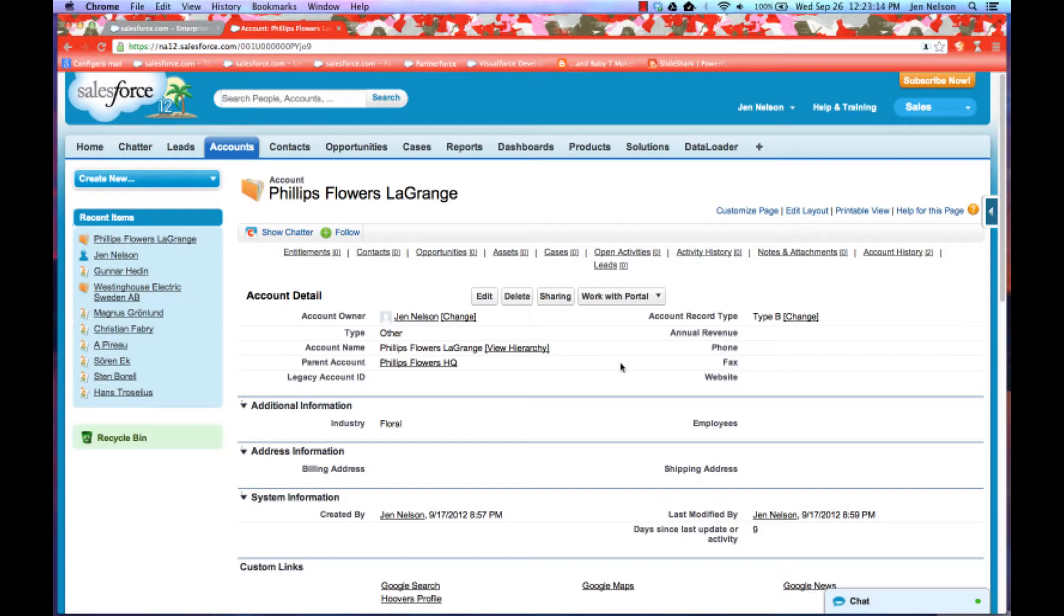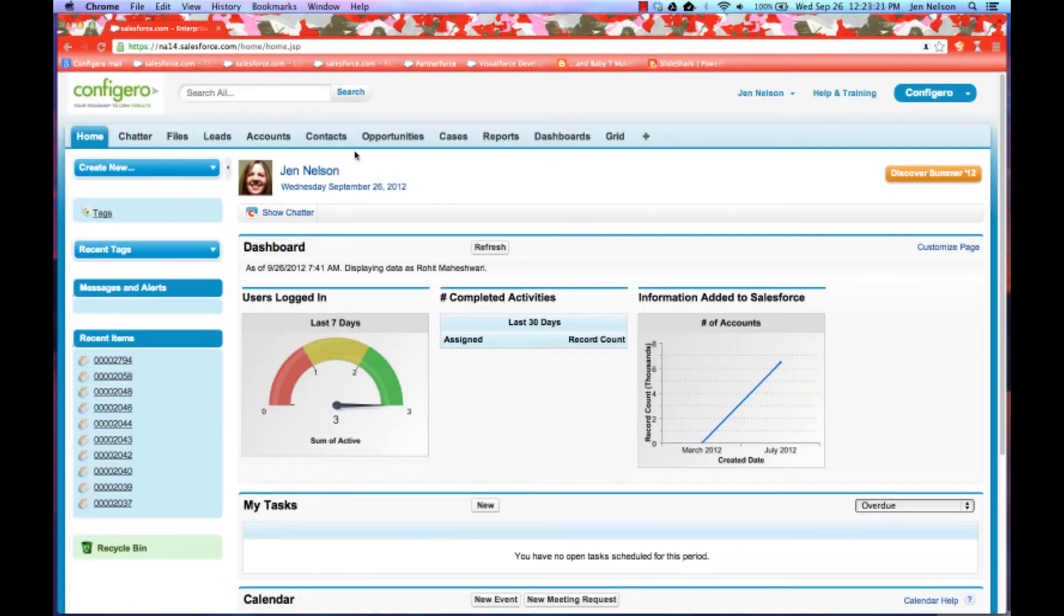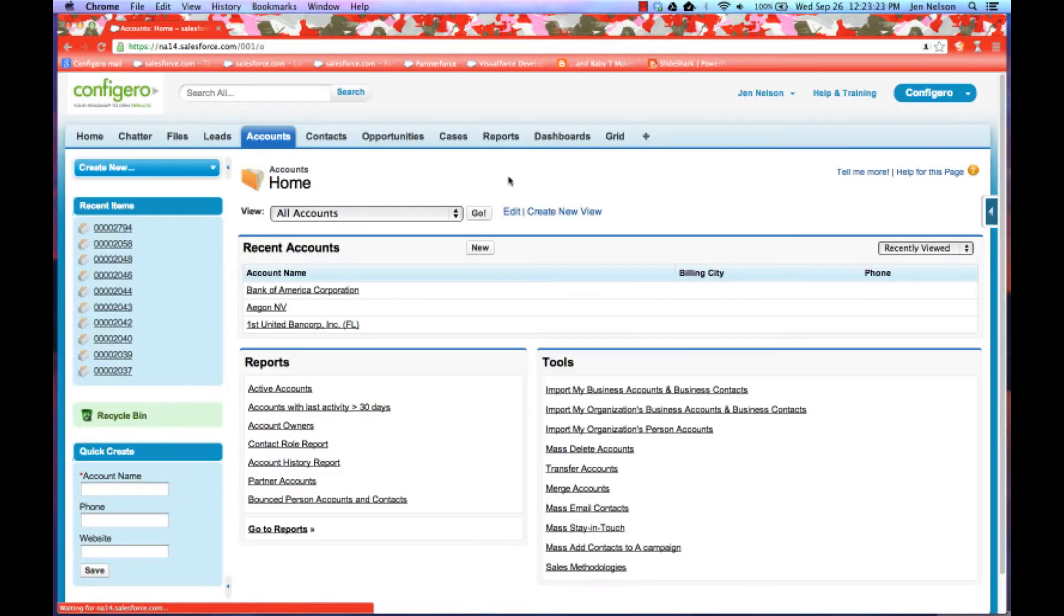So by taking our Configuro grid technology and bringing it into this mini-grid feature, we actually end up with a page layout that is very, very streamlined.